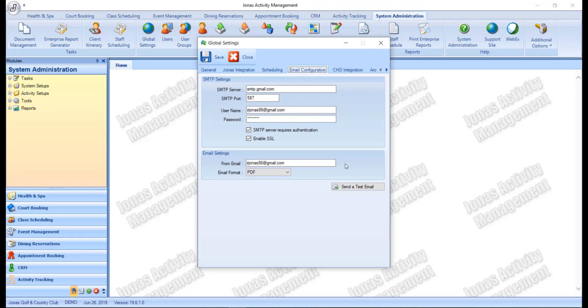The from email address appears in the email message when sent to a member or guest. However, it is not necessarily the actual address the email is being sent from. Though it is useful as a member can send a reply to this address with any questions. The club can also utilize something like no-reply at yourclub.com and note that this field can be overridden in other modules.